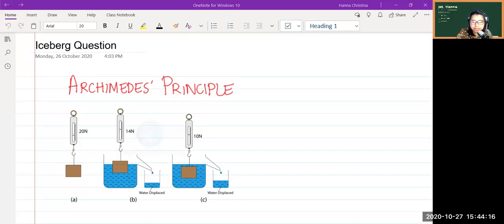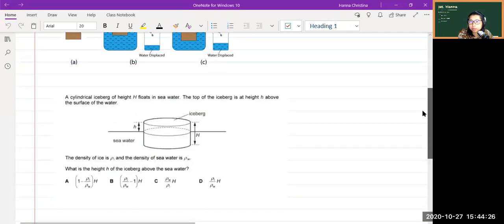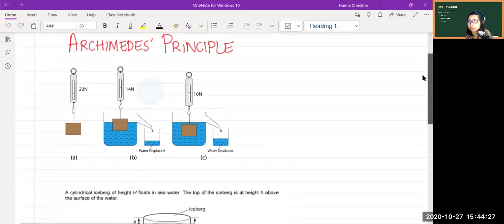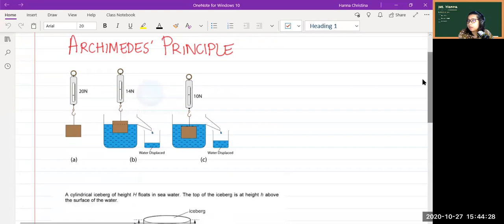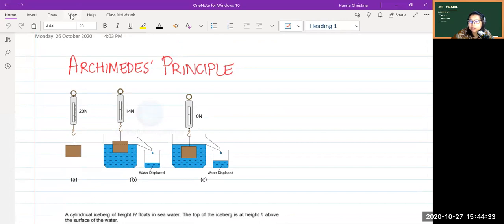Hi everybody. Before I go into explaining the bonus question, I just want to explain a little bit about the Archimedes principle.